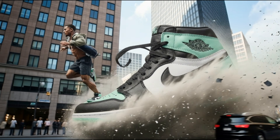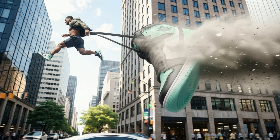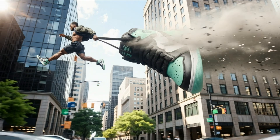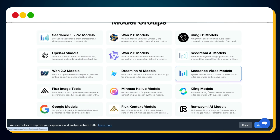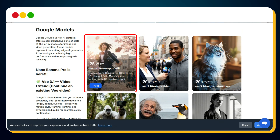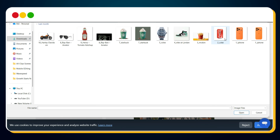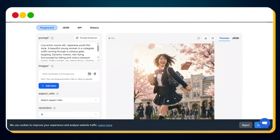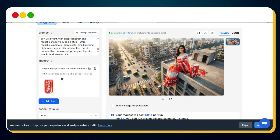Can you imagine generating such mind-blowing ads in just a few seconds with only a few simple steps? Similarly, click on Explore again, select Google Models, choose Nano Banana Pro, delete the existing image, upload a Coca-Cola product image, enter your prompt, and hit Run. Within a few seconds, WaveSpeed AI will generate a stunning cinematic ad image for the Coca-Cola product.